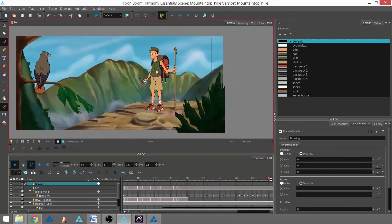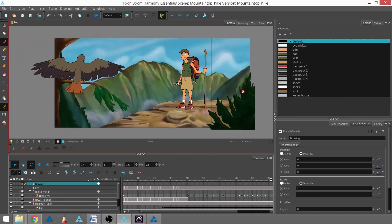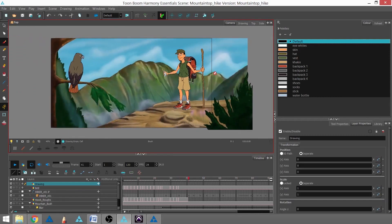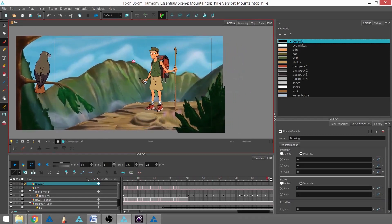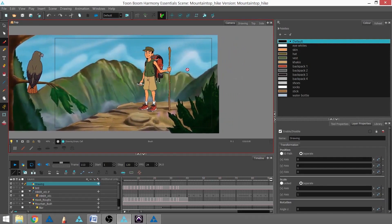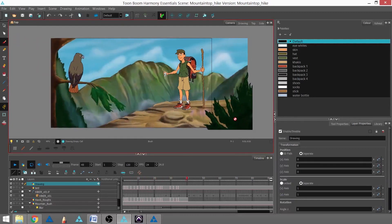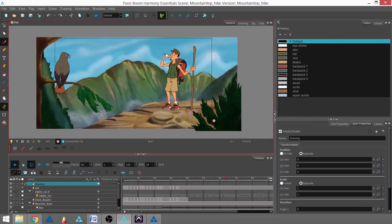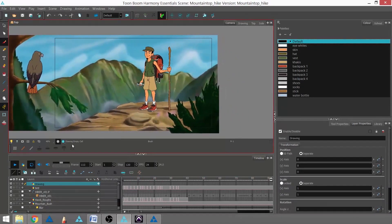our cutout puppet, our multi-planing bush and background, the camera's doing a pan to the side and a zoom in, and we've also got a blur effect on this bush, although we cannot see it in this current view.